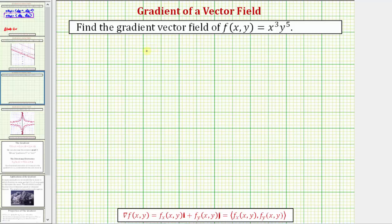So once we find the gradient vector field, we'll take a look at this graphically and explain what it tells us about f of x, y.